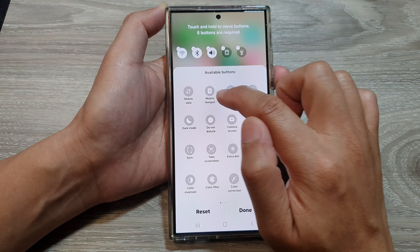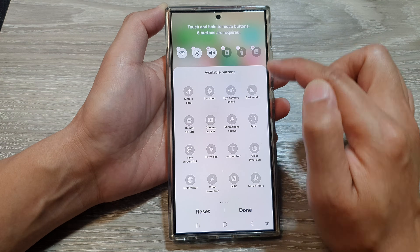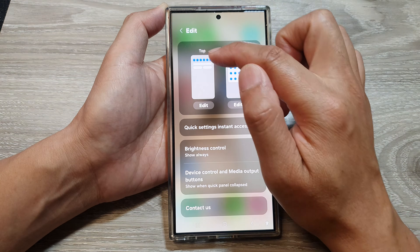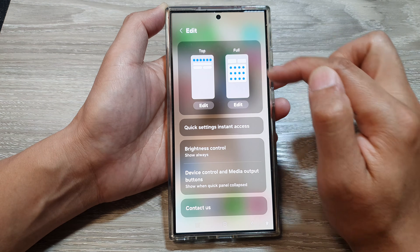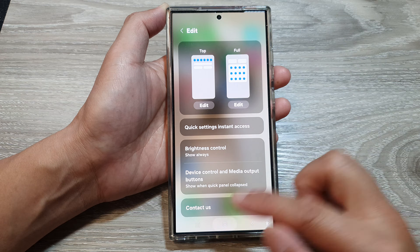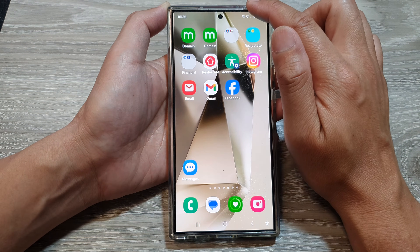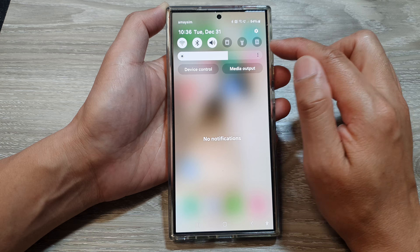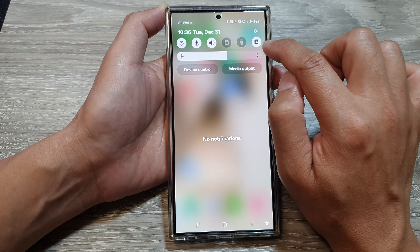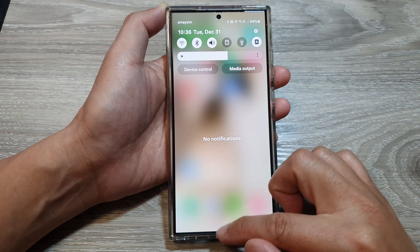This is on the first page — tap on that and the hotspot will be added to the top panel. This is the full panel and this is the top panel. If you now swipe down at the top to open up your quick settings, the hotspot is available on the top panel.